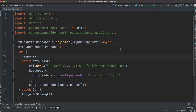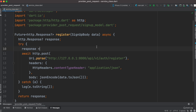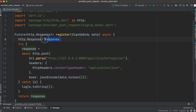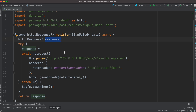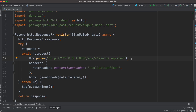We created another new class called the service class. This service class has a method called register. At the top we have imported http as http so we can use its object. We created an instance named response from this response object.